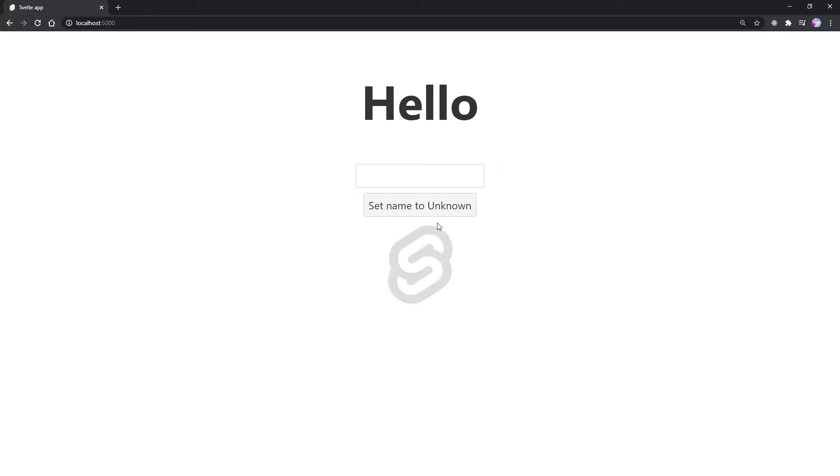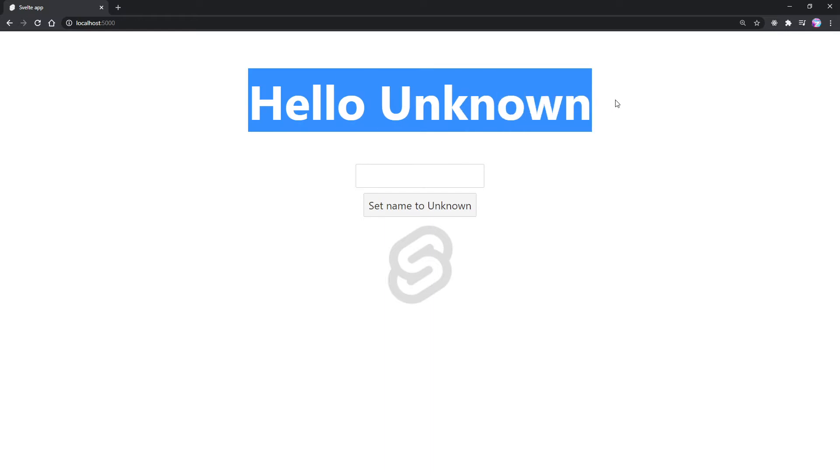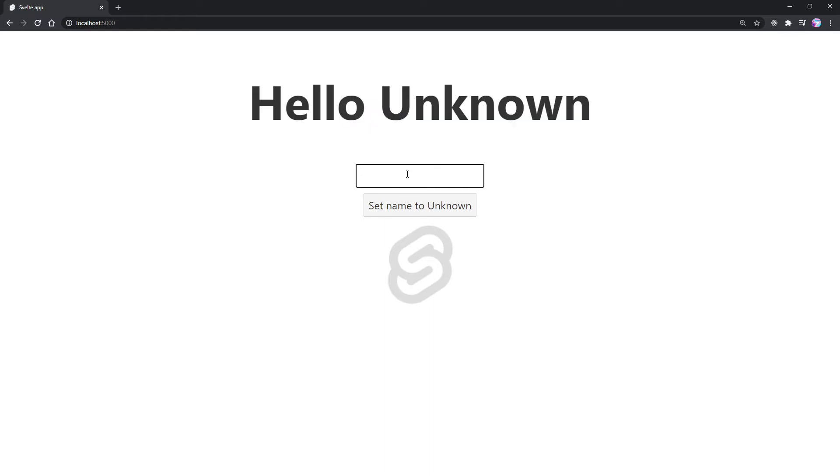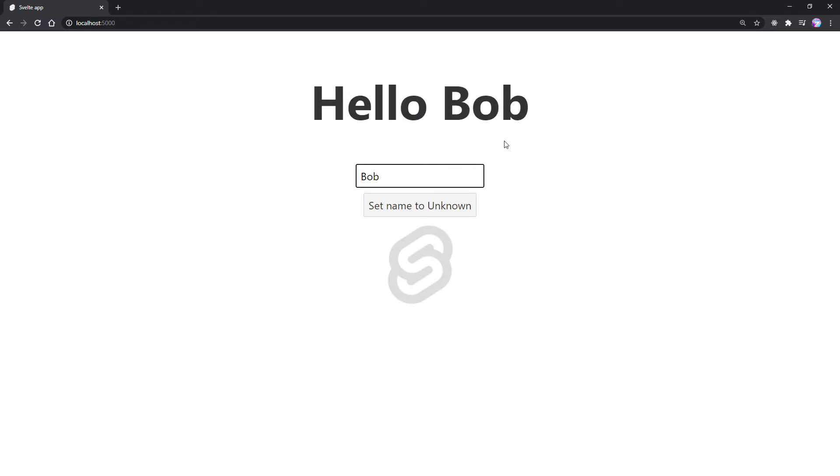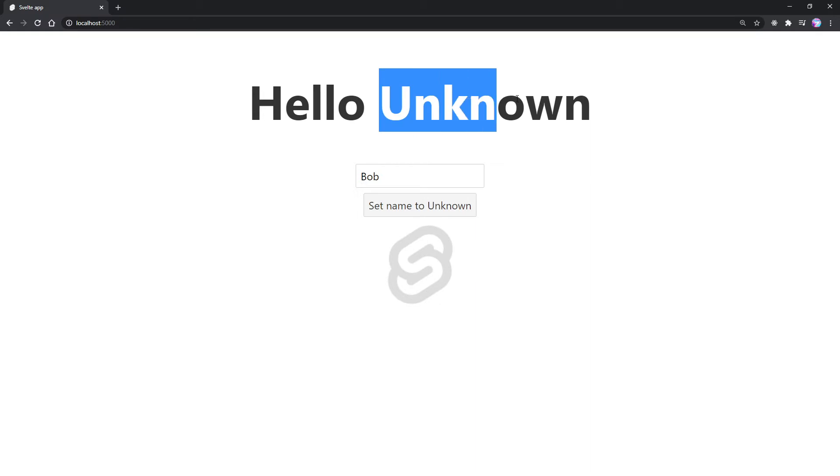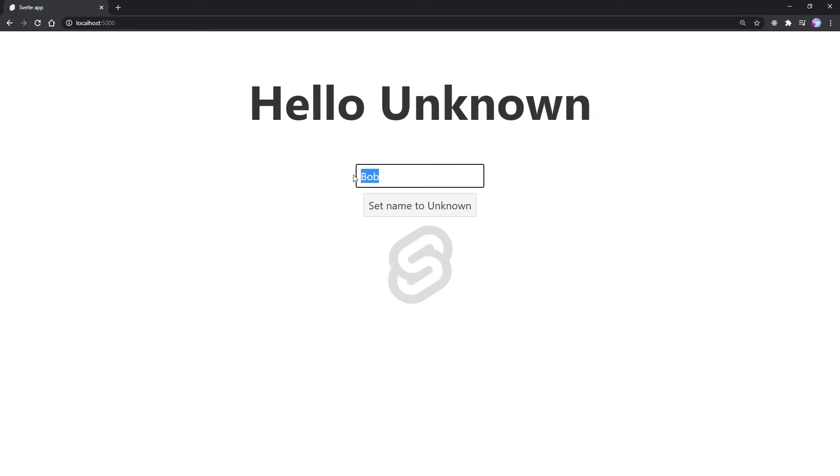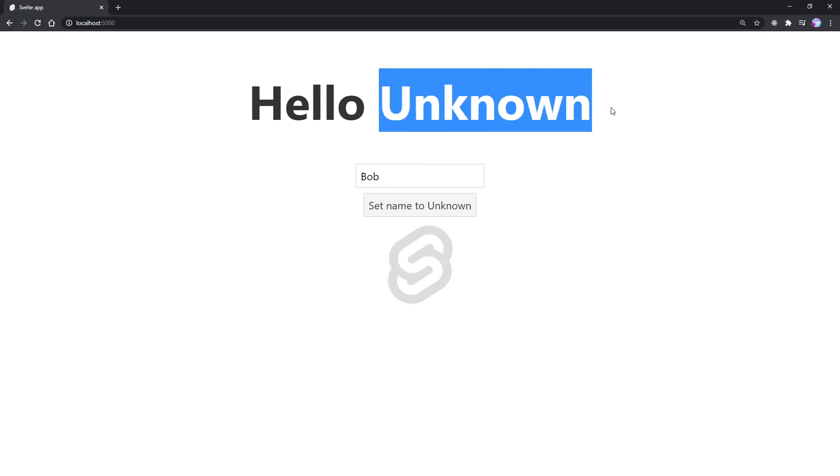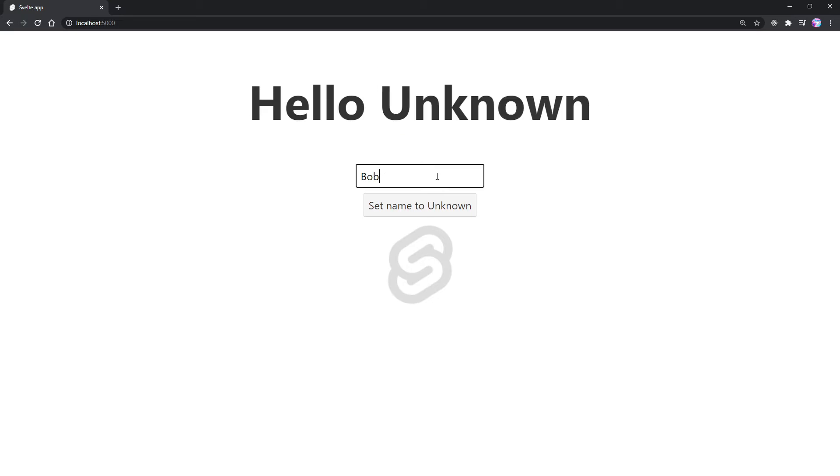Let me show you an example. So if I go ahead and click set name to unknown here, it's going to say hello unknown. Now, if I change this input here to let's say Bob, you're going to see now it's reset it to Bob. But let's see what happens when we say set name to unknown. It changes unknown up here, but it doesn't change this name to unknown in our input. So how do we make it so when we change up here that it's in sync with our input value here?